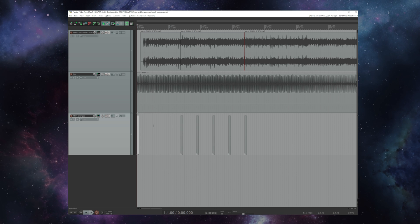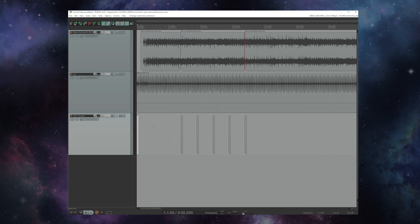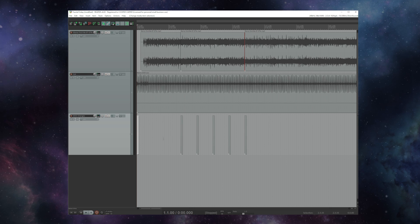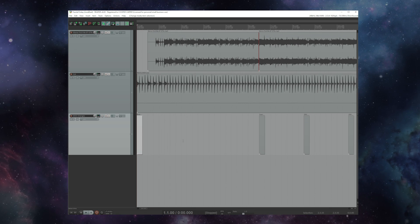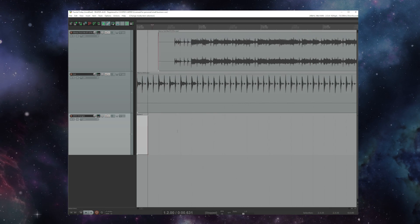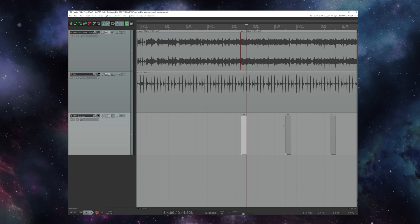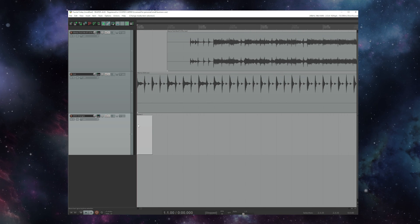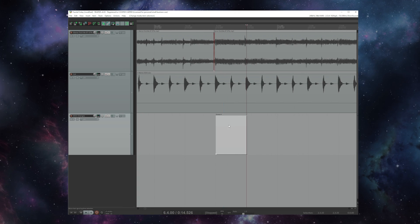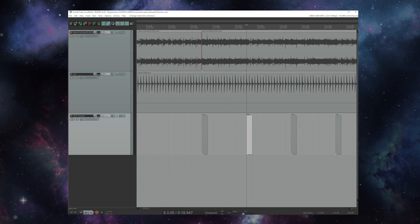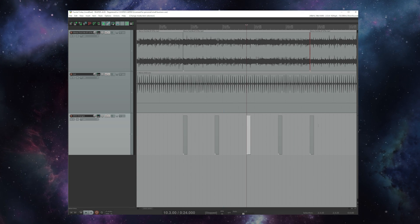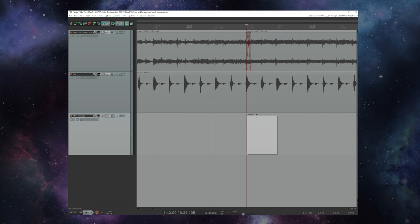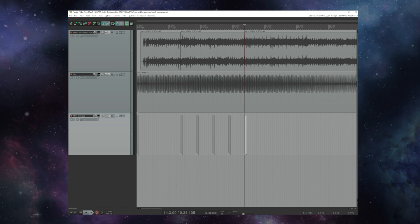Now unlike last week where we were just using a single command, a program change or PC to change the presets of the FM9, this week we're using several different CC numbers to change all sorts of things. So here I've got a command for scene two. I've got a command to change to scene four. Drive one off. Drive one on. I've got one for drive one on and switching the drive to channel B.